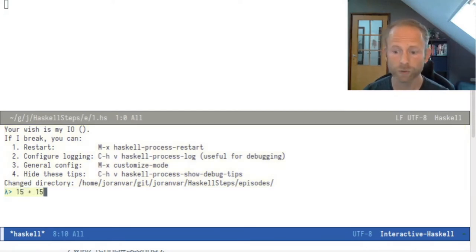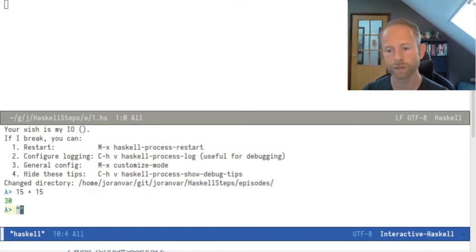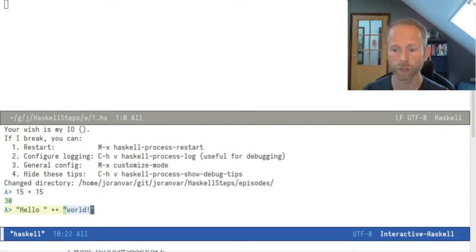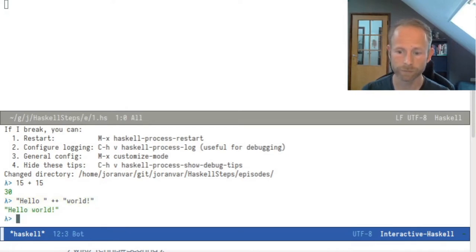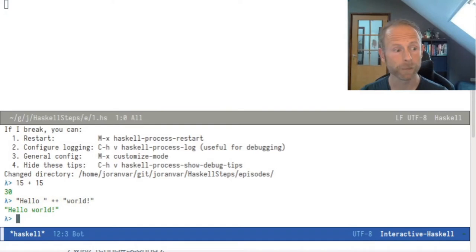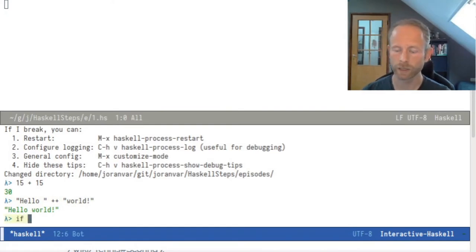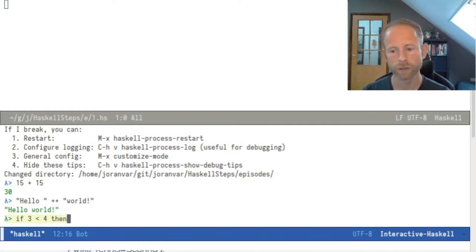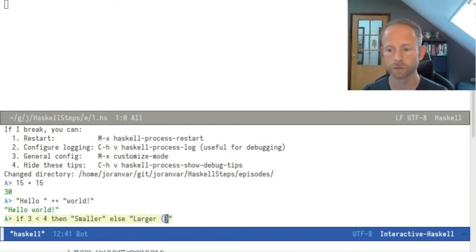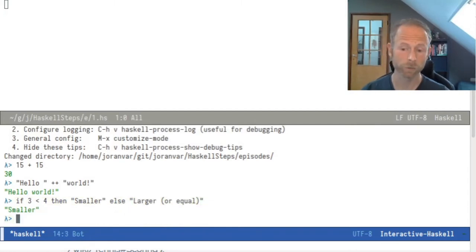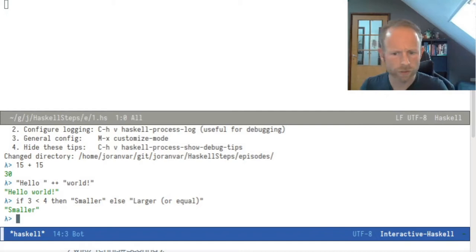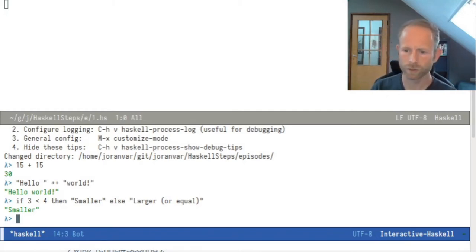So let's say I want to add 15 to 15 — it gives back 30, which is mathematically correct. If I want to concatenate strings, I'll type hello ++ world and it will show the string "hello world". I can also write an if expression: if 3 is smaller than 4, then write "smaller", else write "larger or equal" for the patterns. And it works — it writes "smaller". So this is a way to test Haskell expressions.